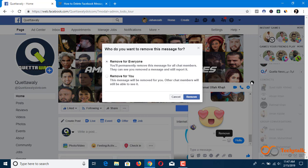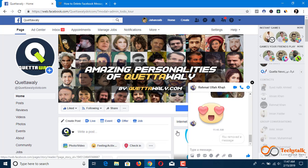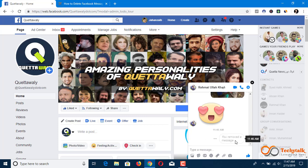When you click 'Remove,' it will give you two more options. One is 'Remove for You,' which will only remove it for you, not the receiver. If you click 'Remove for Everyone,' the message will be removed for you and for the person who received it, and the message will be shown as 'You removed a message,' just like you saw on WhatsApp.